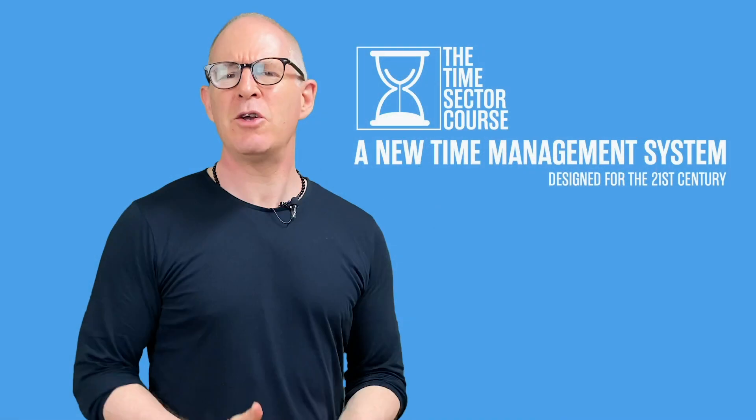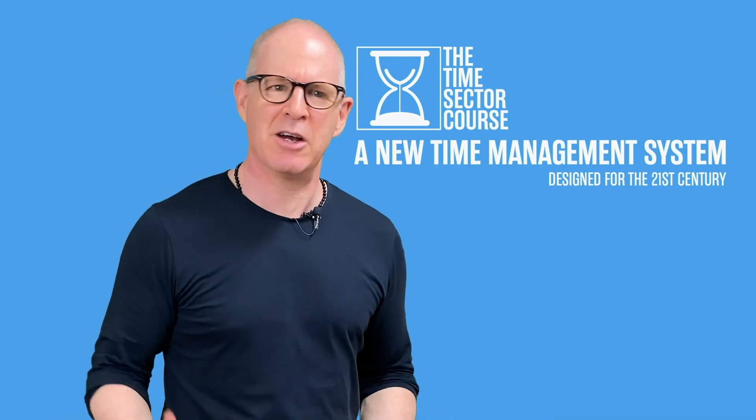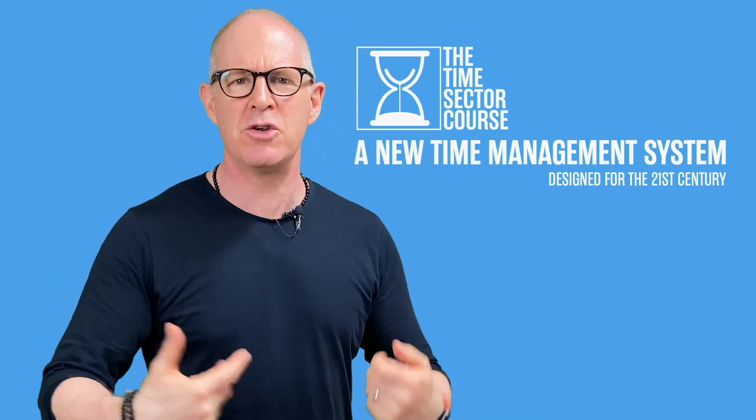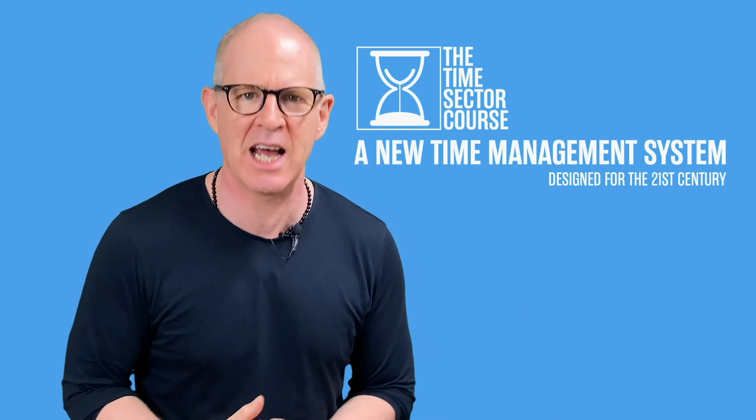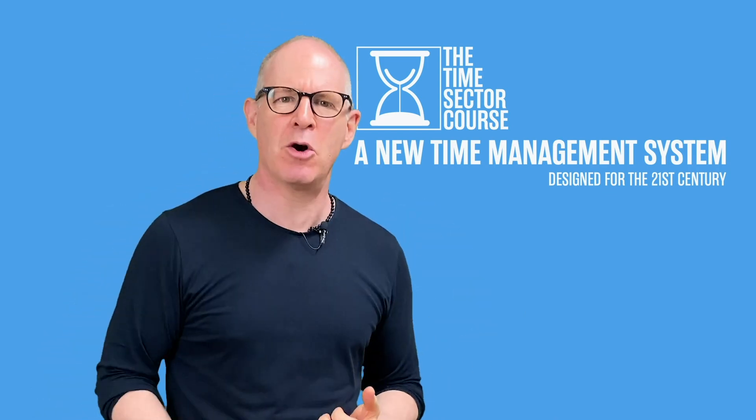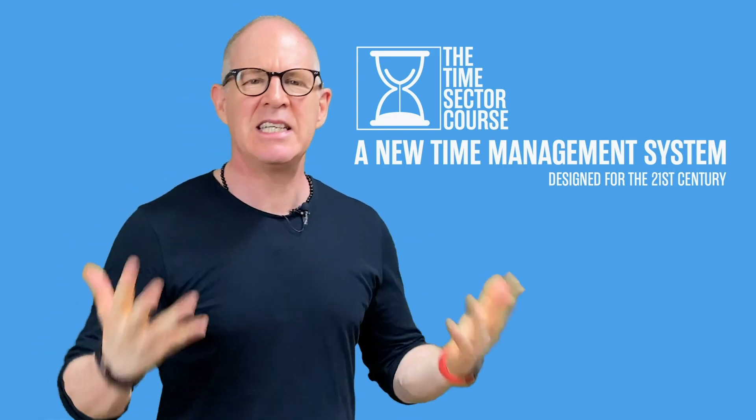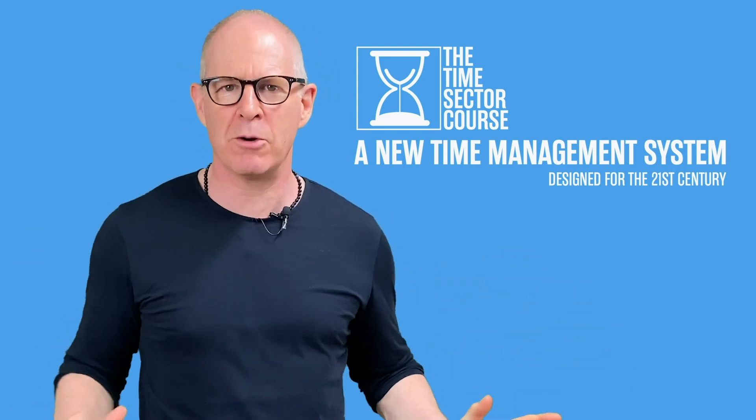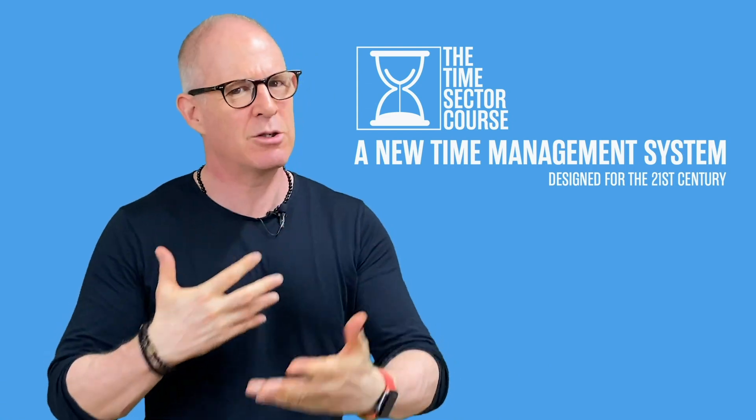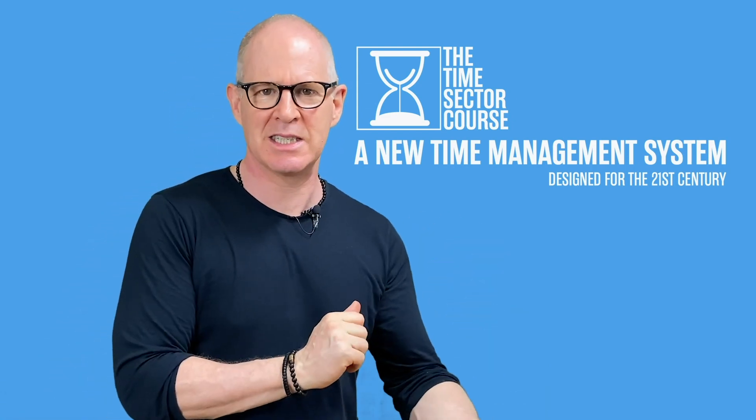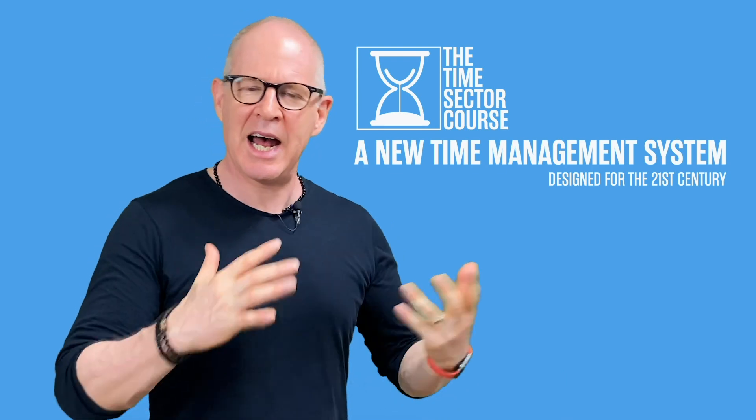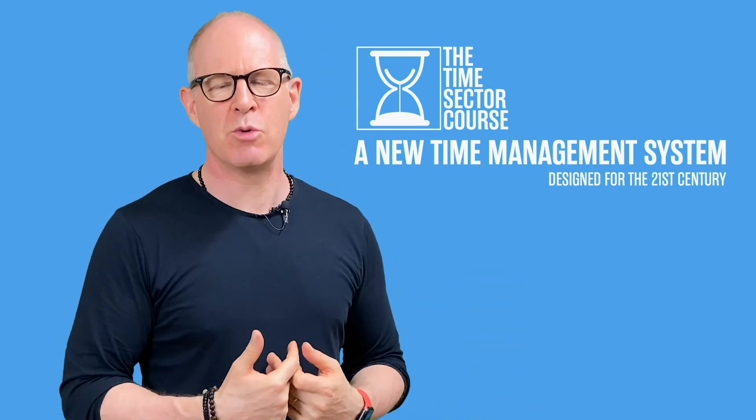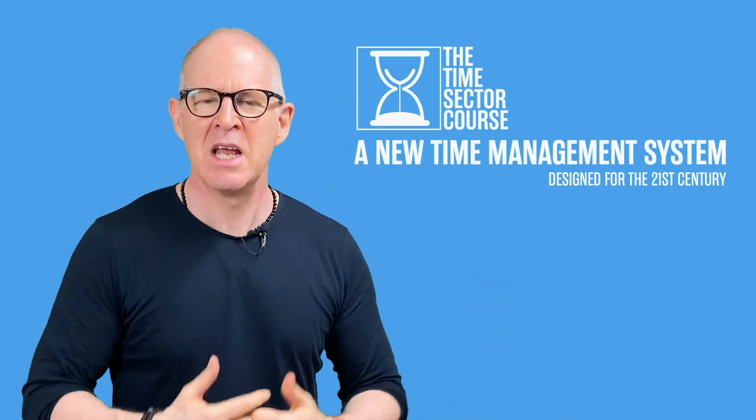Well thank you very much for watching this video. Now I'd like to introduce you to a brand new way of managing your tasks. Now this system is called the Time Sector System. It's designed to do away with your projects, to do away with your goals, or at least do away with them from your time management system, your to-do list manager, and instead focuses on when you are going to do the task.